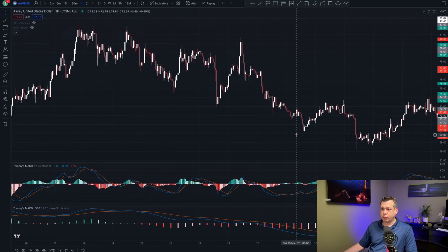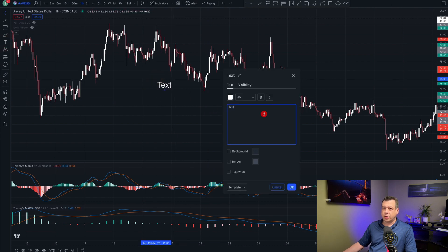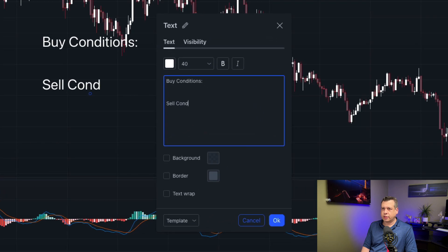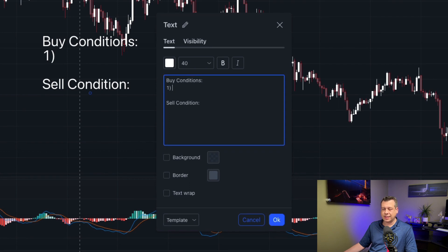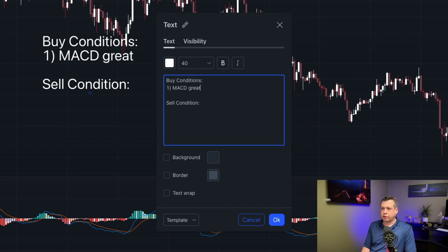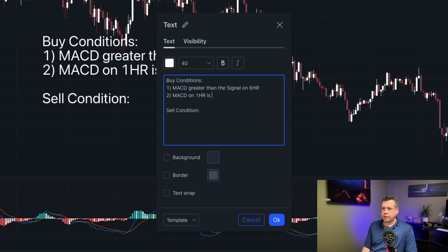Before you start putting any strategy together, the very first thing you need to do is set clear conditions — buy conditions and sell conditions. For this particular strategy we have two buy conditions. The first buy condition is we want to make sure that the MACD on the six-hour is greater than the signal on the six-hour timeframe. The second buy condition is when the MACD on the one-hour crosses above the signal.